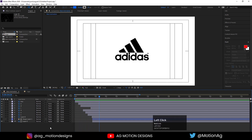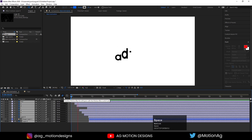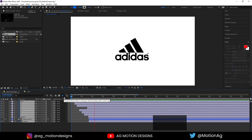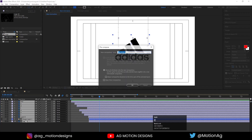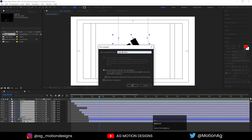Now press F4, select all of them, and enable the motion blur option — this will add motion blur to everything. After that, select all of them, press Ctrl+Shift+C to pre-compose, call it 'logo animation', and hit OK.